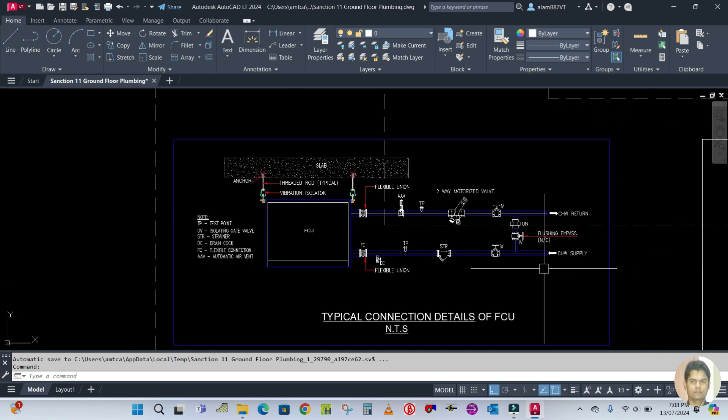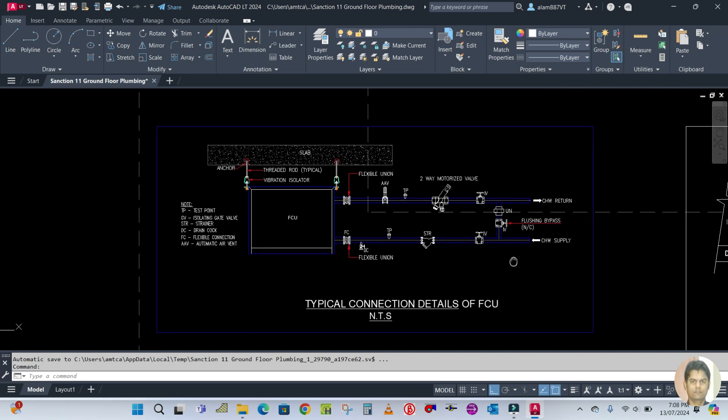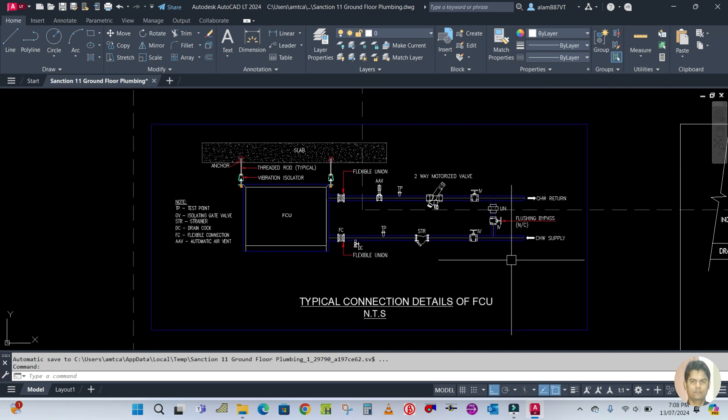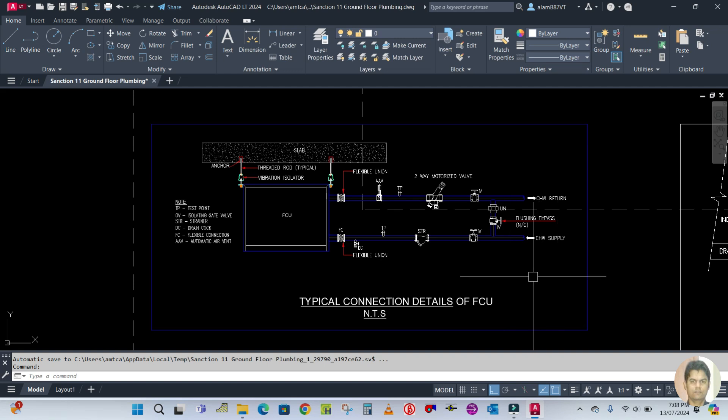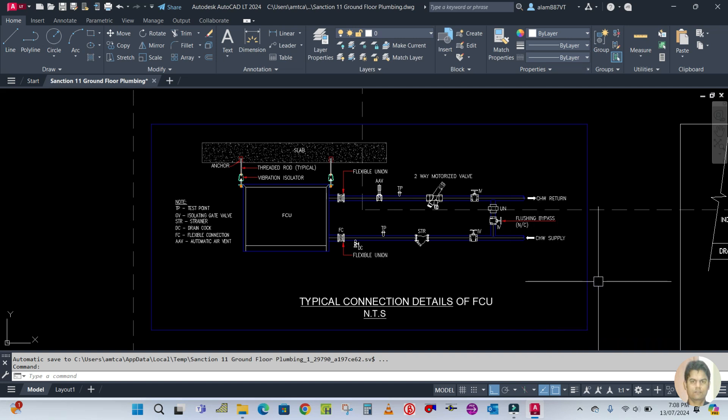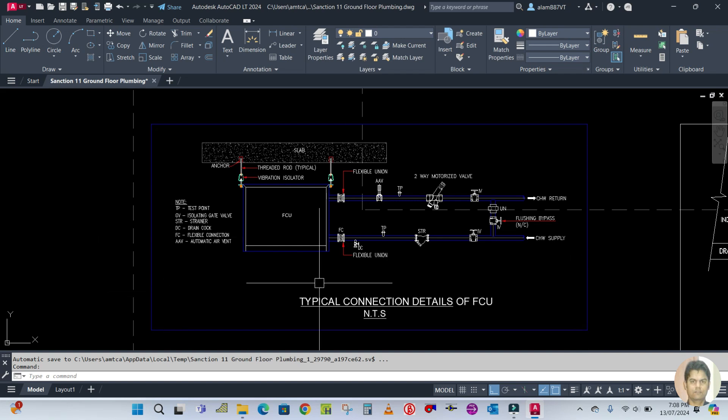These are the typical connections for this fan coil unit. I hope you guys learned something from this video and this is very important.